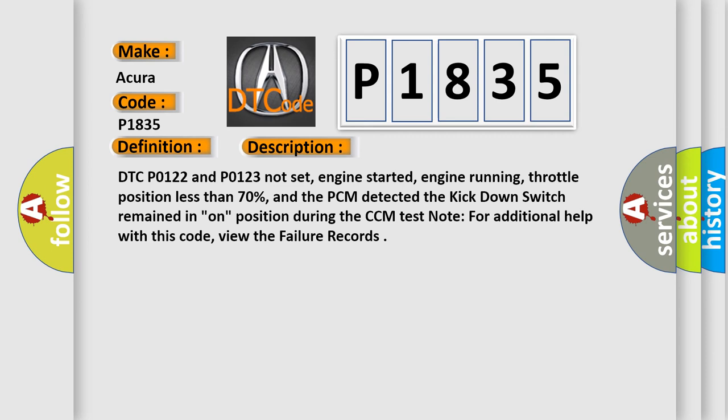DTC P0122 and P0123 not set, engine started, engine running, throttle position less than 70%, and the PCM detected the kick down switch remained in on position during the CCM test node for additional help with this code. View the failure records.